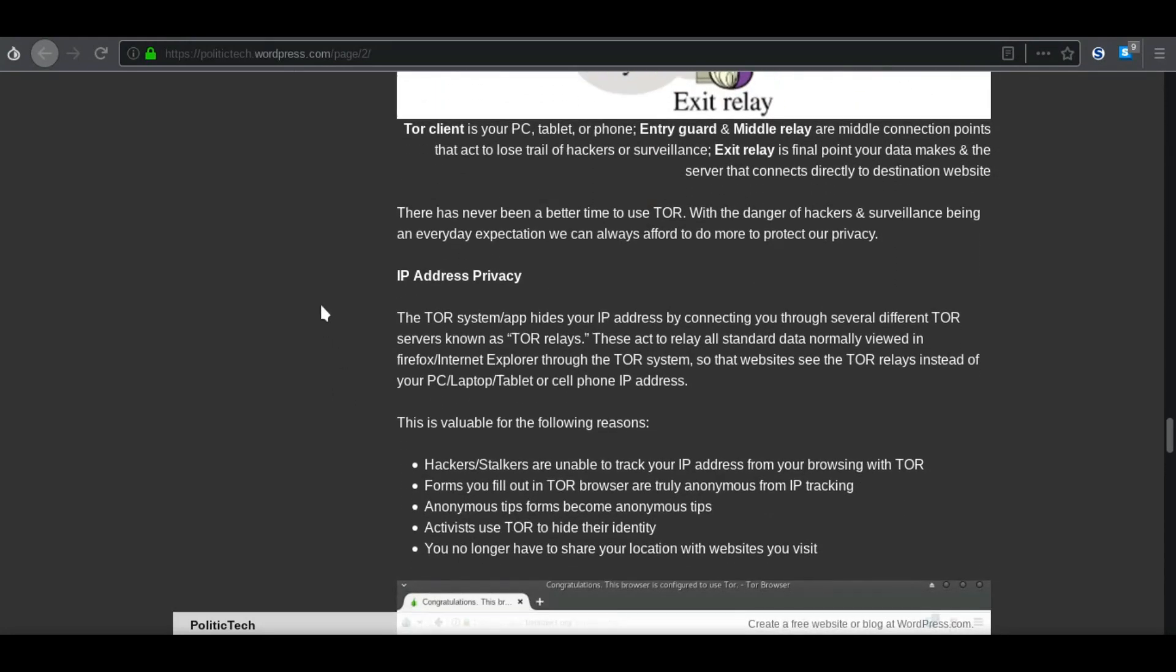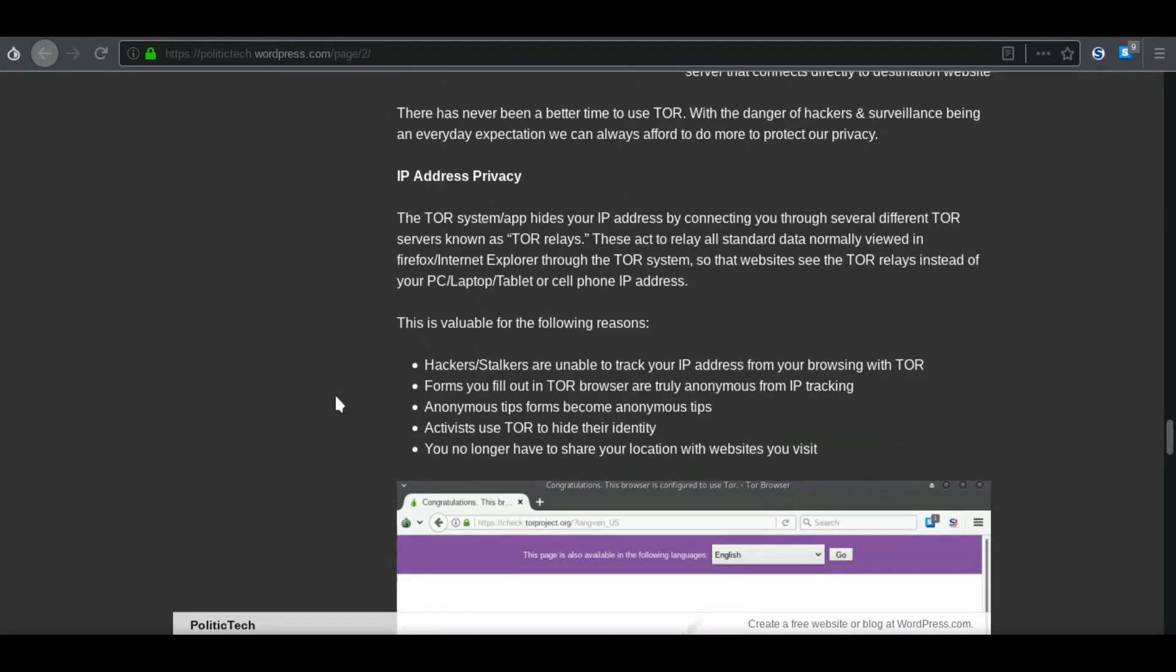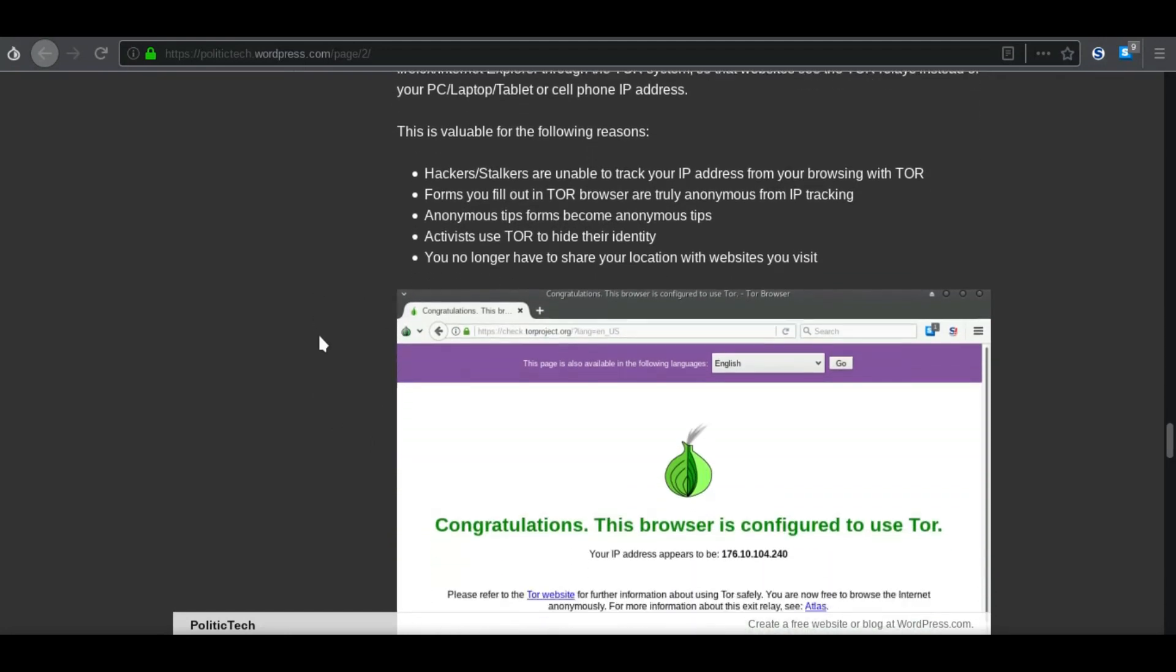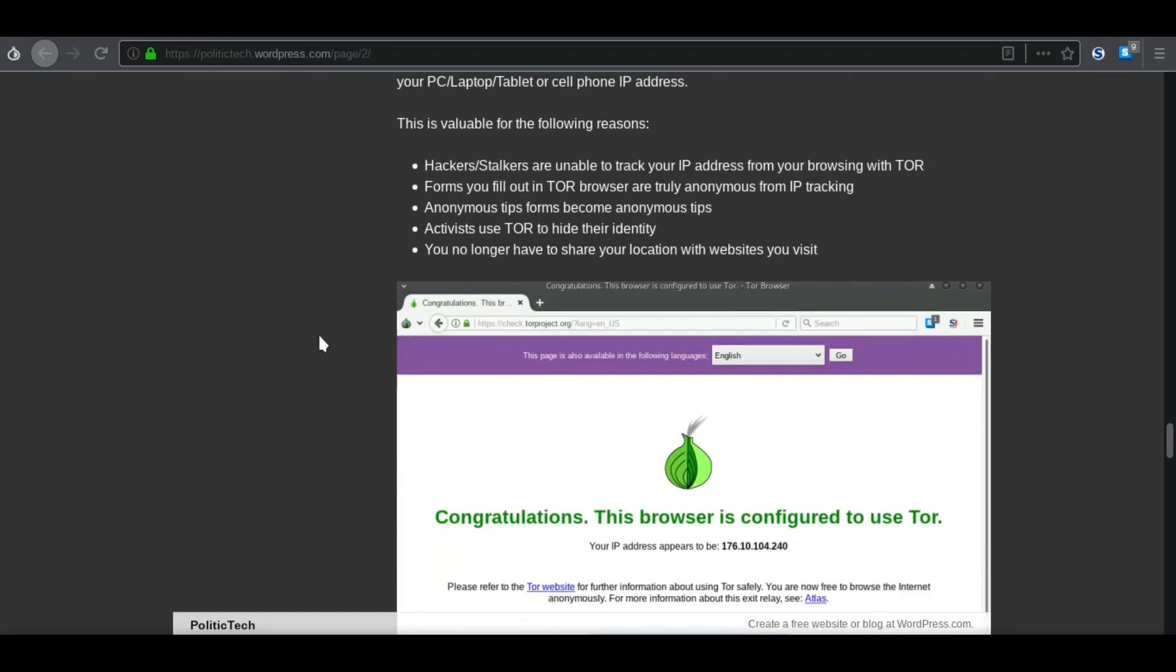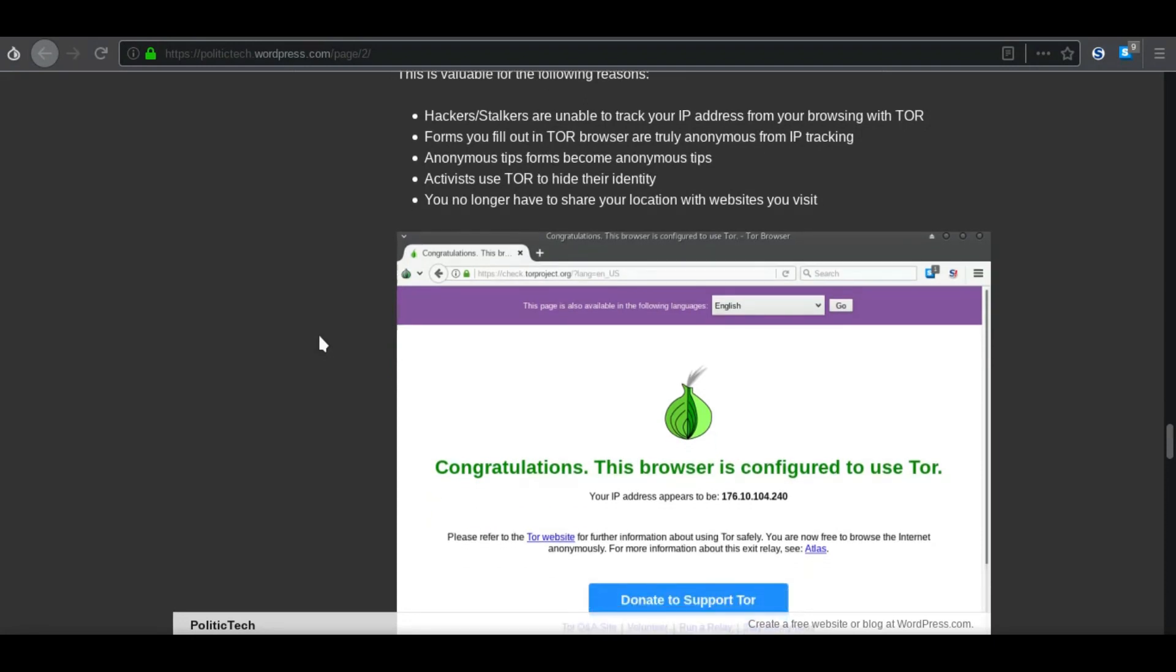So it has IP address privacy. Of course, it can help. You don't have to share your location to the websites you visit. All of your search terms are completely anonymous in most cases, unless, of course, you're doing something illegal, which you should not be using it for any illegal activity. That's not its intention.